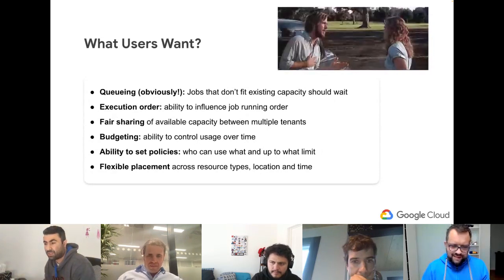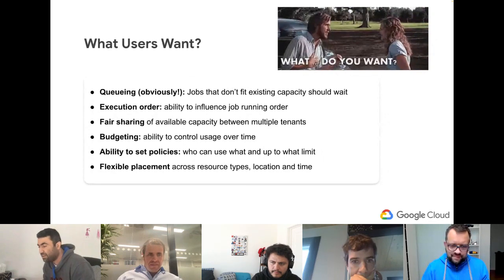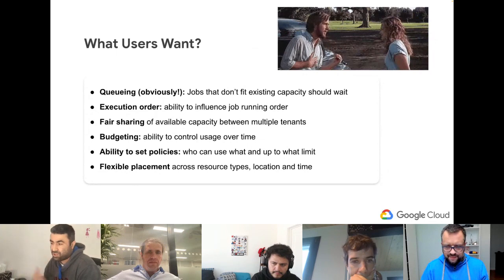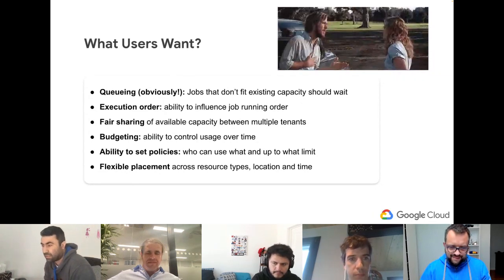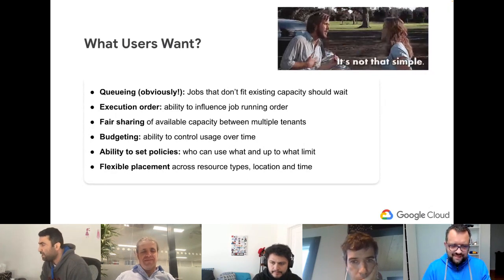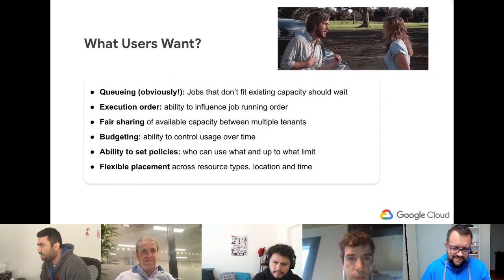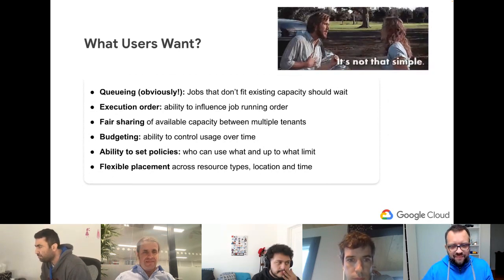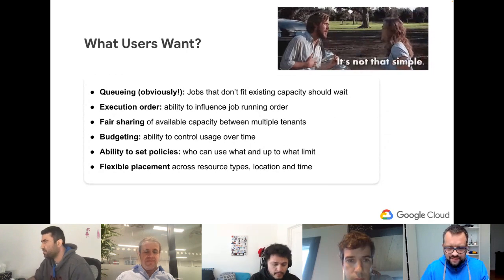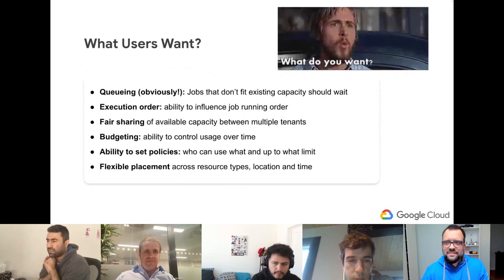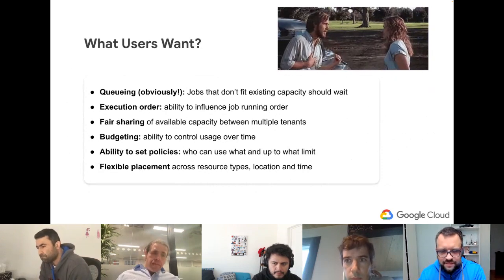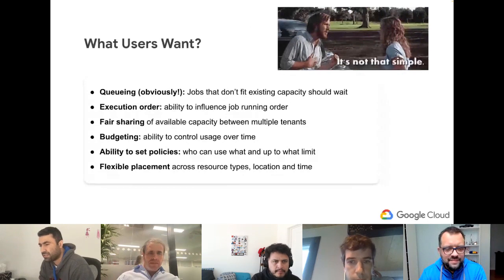Users want the ability to set policies on who can use which types of resources and up to what limit. Some customers open the tab for spot/preemptible VMs — use as many jobs as you want there — but for on-demand they have a specific limit. GPUs are expensive, scarce resources. And there's flexible placement across different resource types, locations, and time.